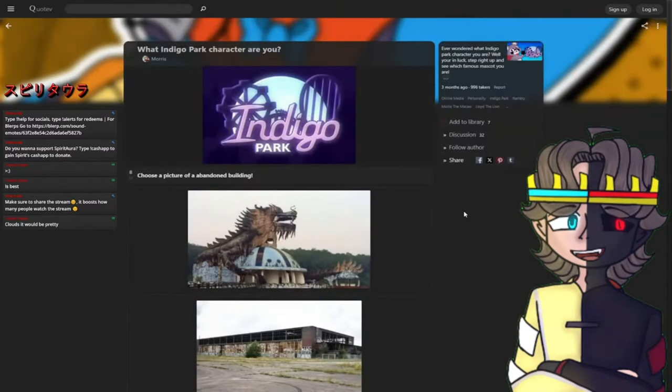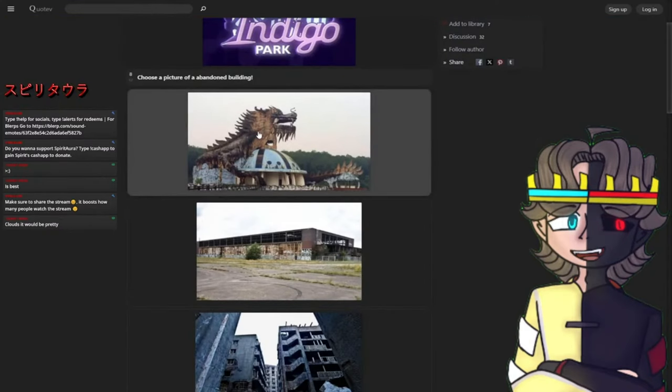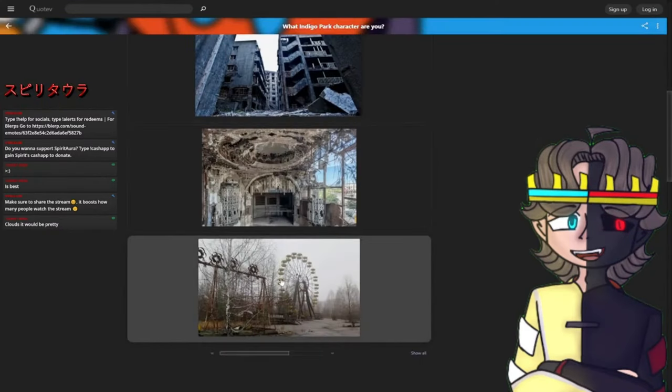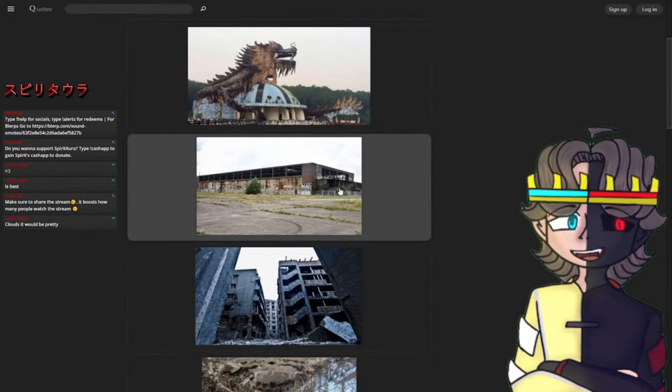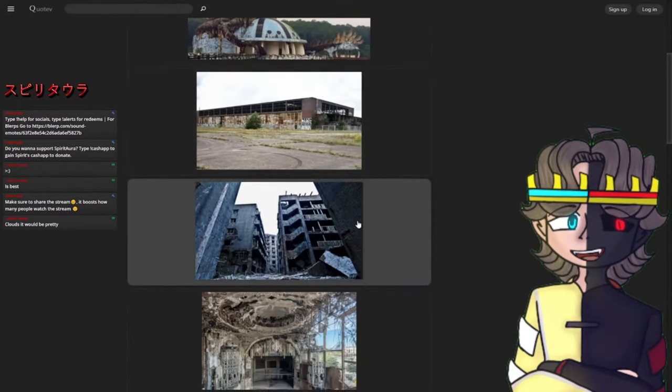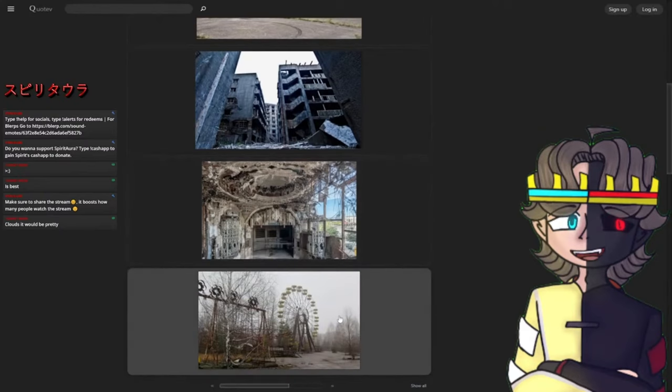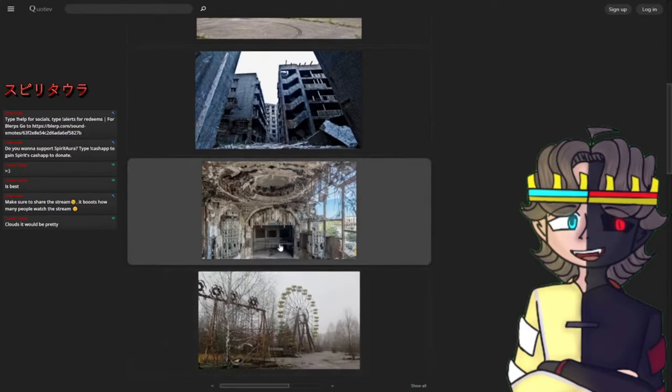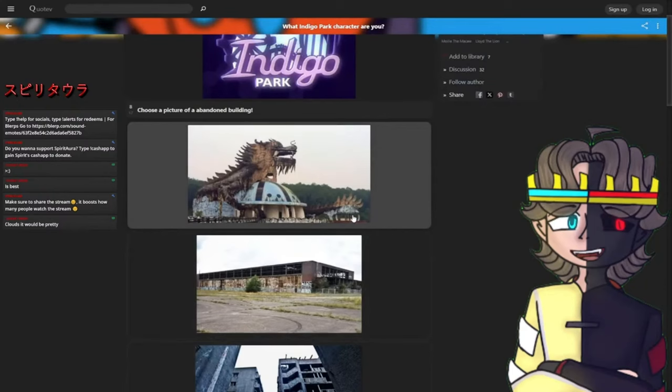Choose a picture of an abandoned building. That one literally looks like Finley. That one has to be for Rambley the raccoon. Do you guys see the one that looks like an abandoned factory, the one that looks like a better apartment building, the abandoned theme park, or the hotel? I'm gonna choose for us, we're gonna choose the dragon.